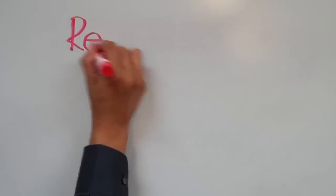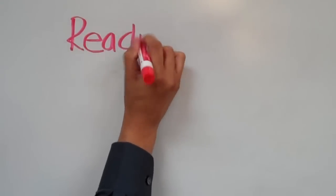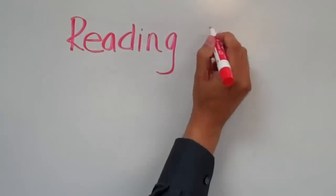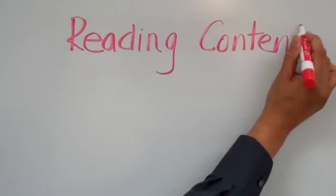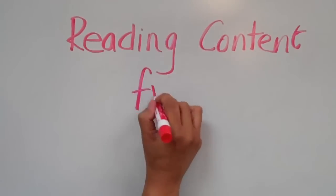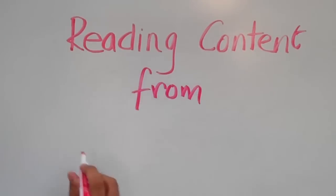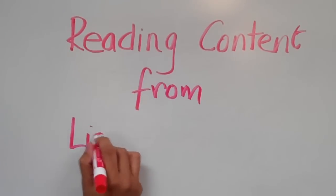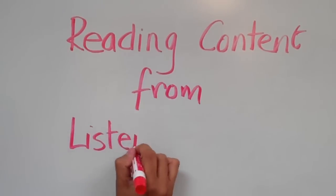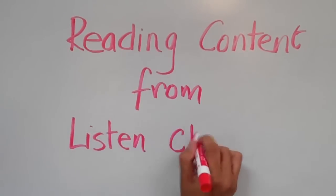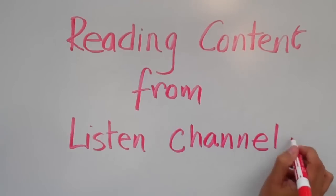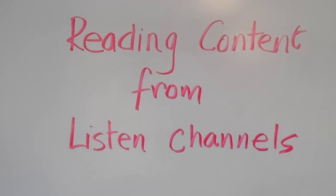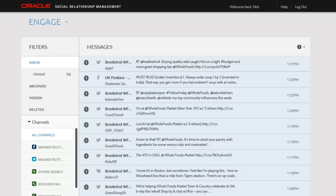This video will show you how to read and take action on these channel messages. Here we are in Engage.